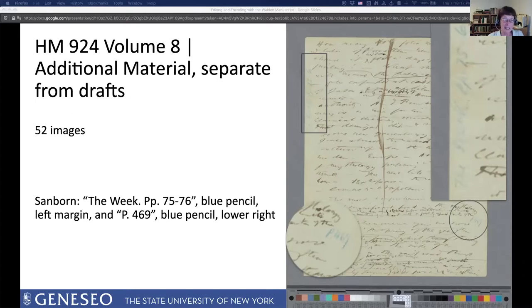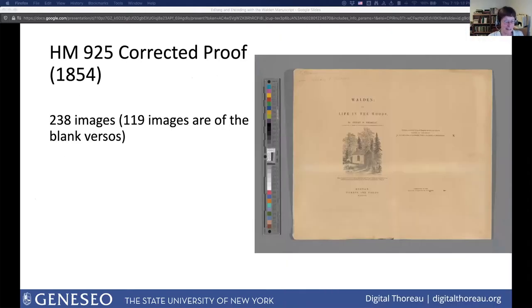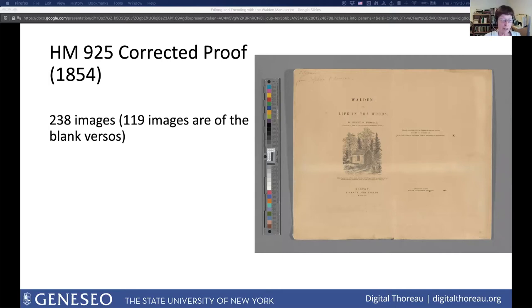Finally, the first page of the corrected proof, showing the title page on the left and the copyright information on the right. At the bottom of the sheet there's a penciled note from Thoreau to the printer — almost invisible here and very hard to make out even when the sheet is enlarged — about adjusting the engraving of the cabin and about where to place the map of the pond, which was engraved separately late in June or early in July 1854. So that's the manuscript plus the proofs.